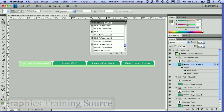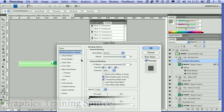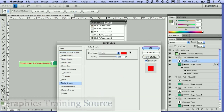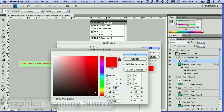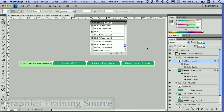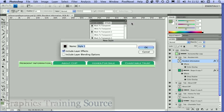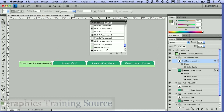I also want the text colour to change, so I'm going to set up another style here with a colour overlay changing the text to black. So that's what I want it to look like when I roll over. I'm going to save another style for my text.